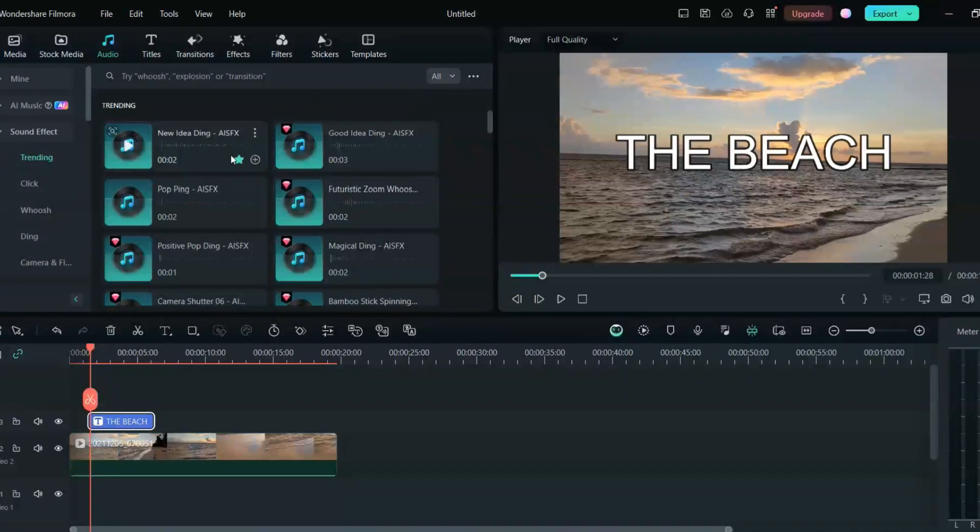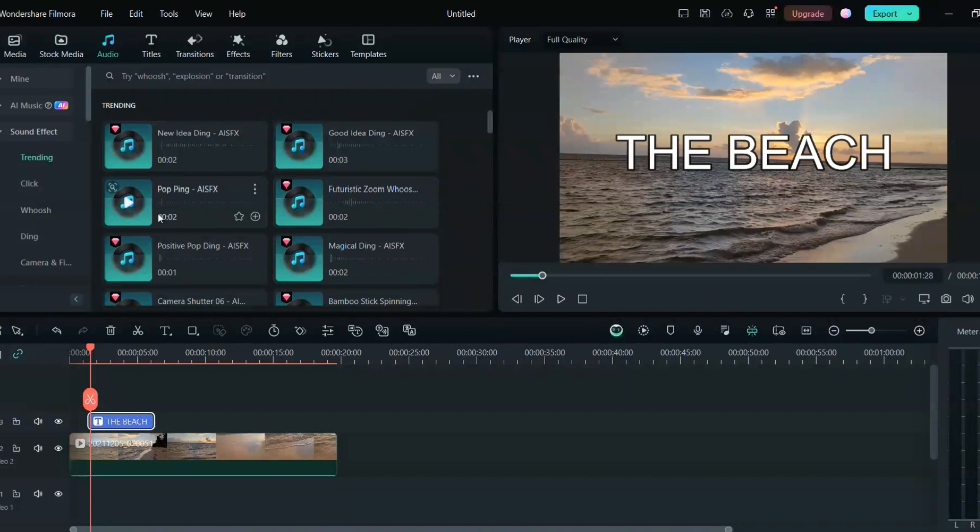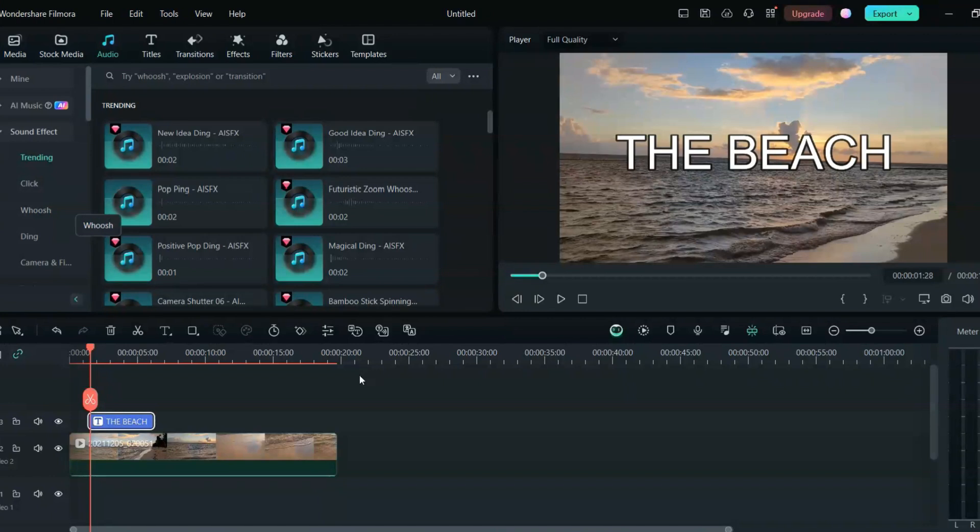So these sound effects will be very helpful when you add any text and you can put the sound effect in that. Whatever sound you want, you want a whoosh sound, the whoosh sounds are wherever you have to do a transition or the text is coming.